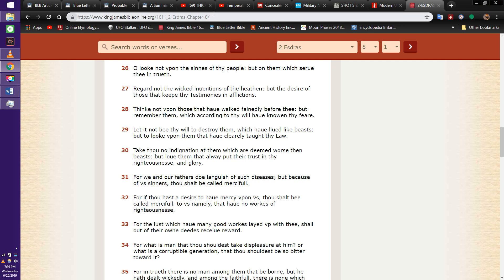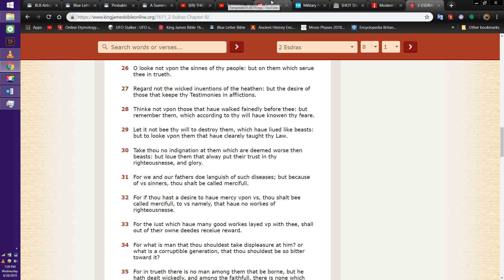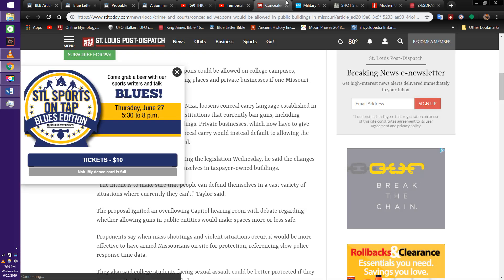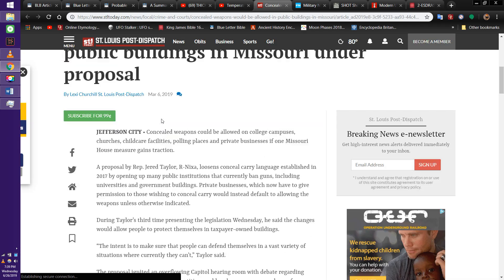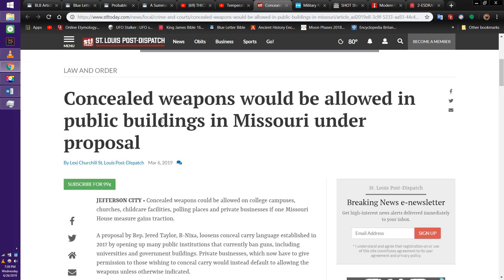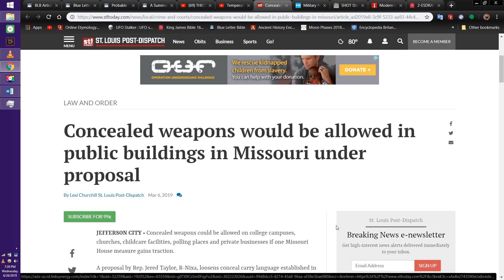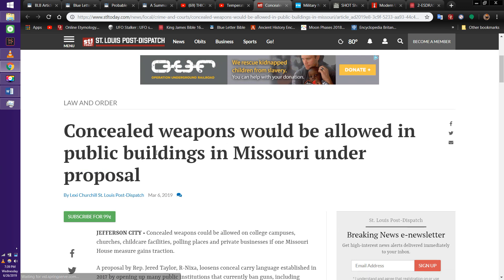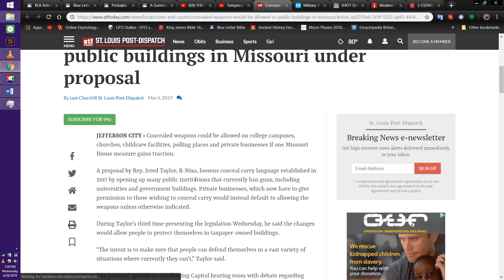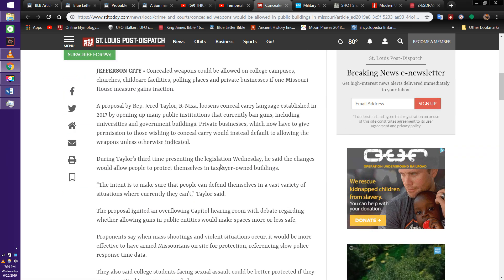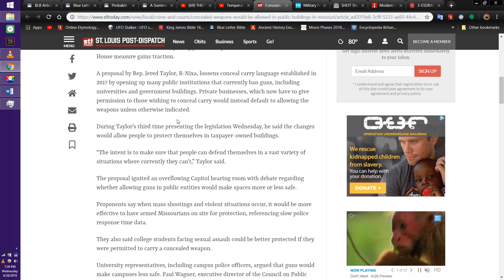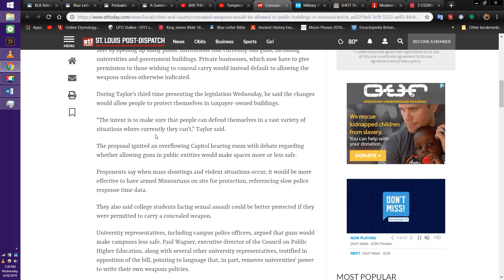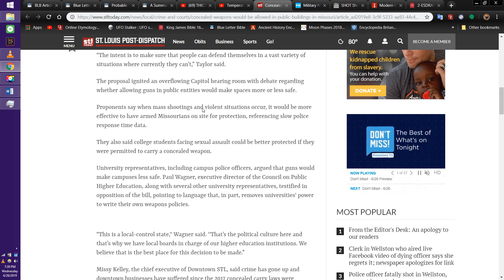But you know that these Edomites, they're going to retaliate. They're coming back in full force. They're not going to allow, the scripture says what? He'll come like a roaring lion. Especially where I'm at, surrounded by rednecks. Because this is a new law they want to pass: concealed weapons will be allowed in public buildings under proposal. These Edomites want to be able to bring a weapon everywhere.